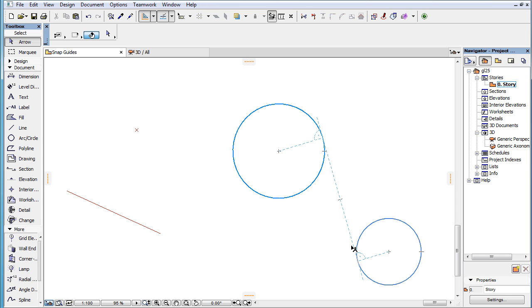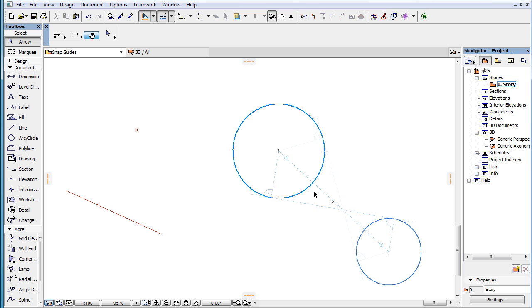In the case where a SNAP Guide connecting the centers of two SNAP Reference arcs or circles, a small circle with a center point icon is displayed near both their center points.